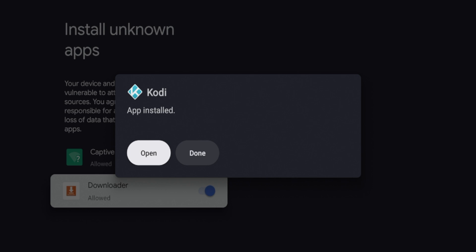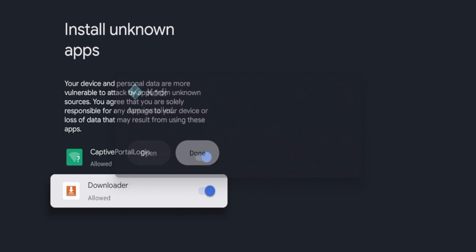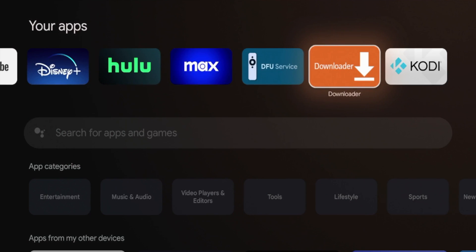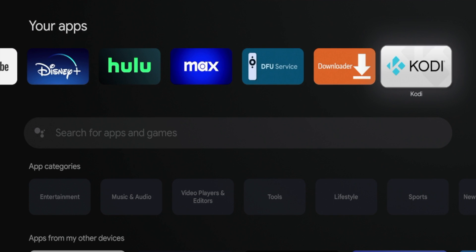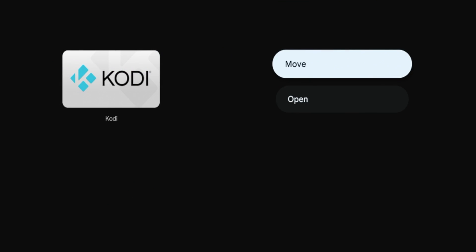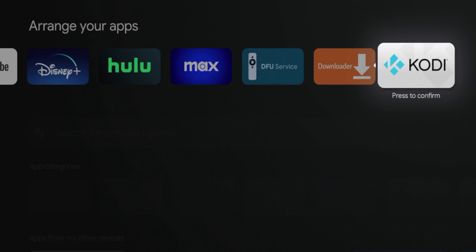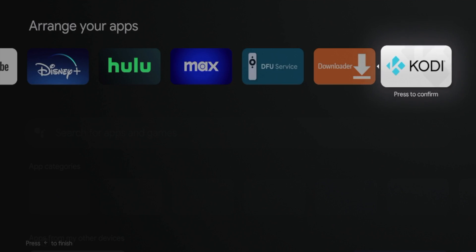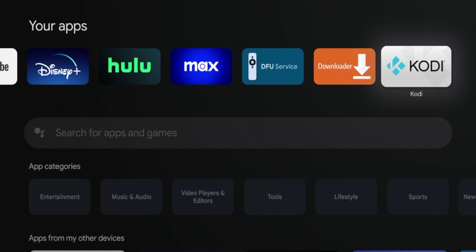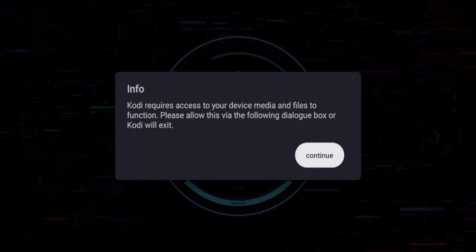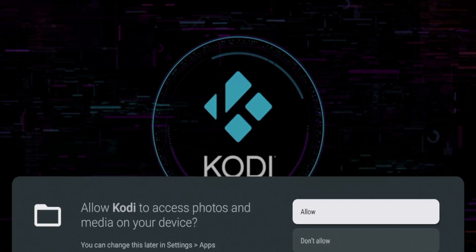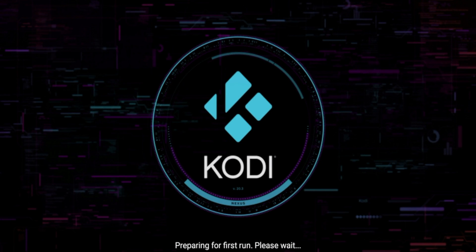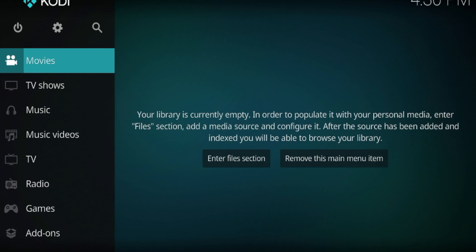Kodi has been installed — click done, then click the home button on your remote to go back to the home screen. Here you'll see Kodi. If you want to move it towards the front, hold down the OK button and click move. Go ahead and launch Kodi, click OK, click continue, click allow, and click allow again. Kodi is now booting up for the first time. That is how you install the latest version of Kodi on any Chromecast with Google TV device.